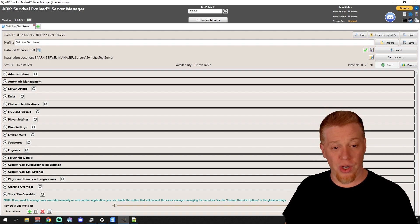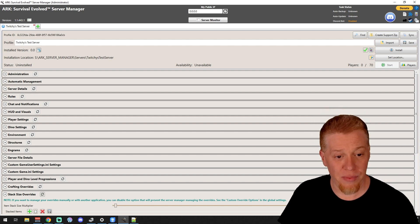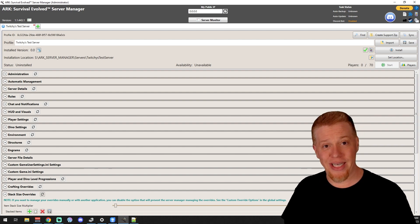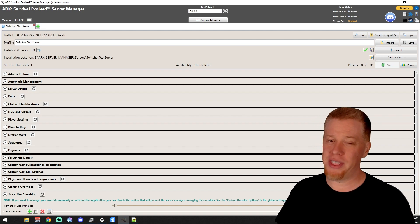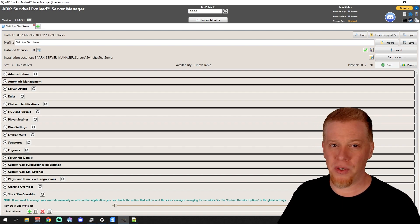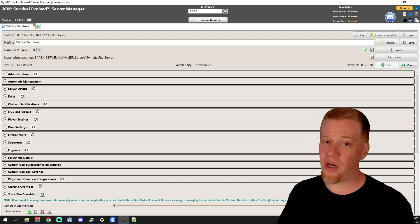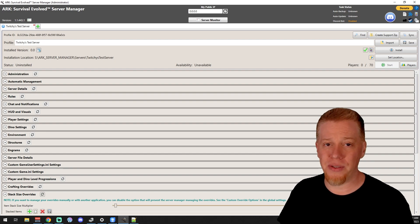Today we are doing server details, and server details is a very small section, so we're not going to waste any time and we're going to get right into it.